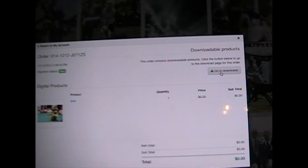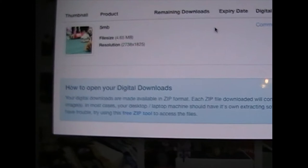It comes up with your order. Go to download. Click on download and it just comes up with the order that you put through and just the information about the zip file. If you have any trouble you can go to the free zip tool and just click over to download.